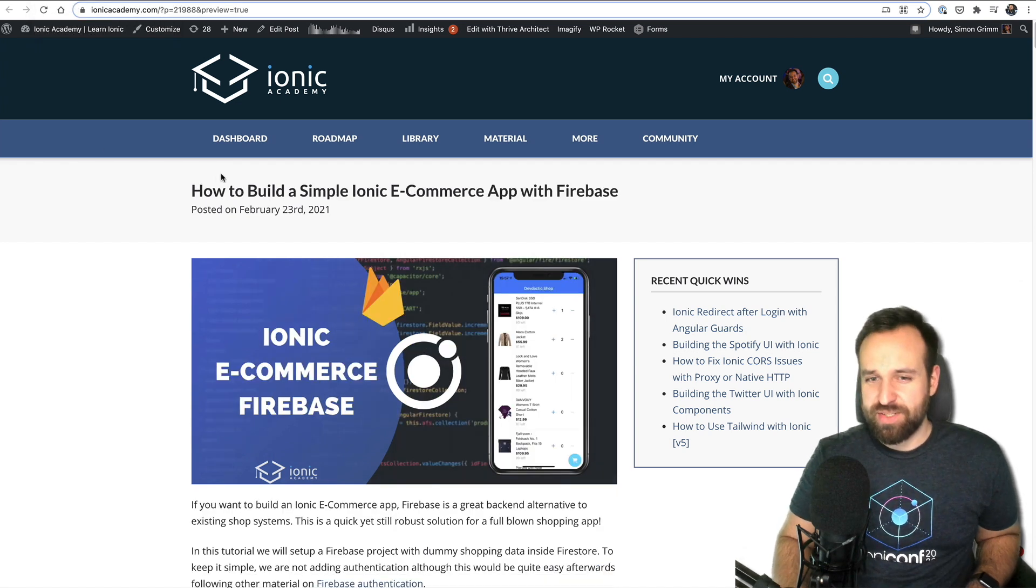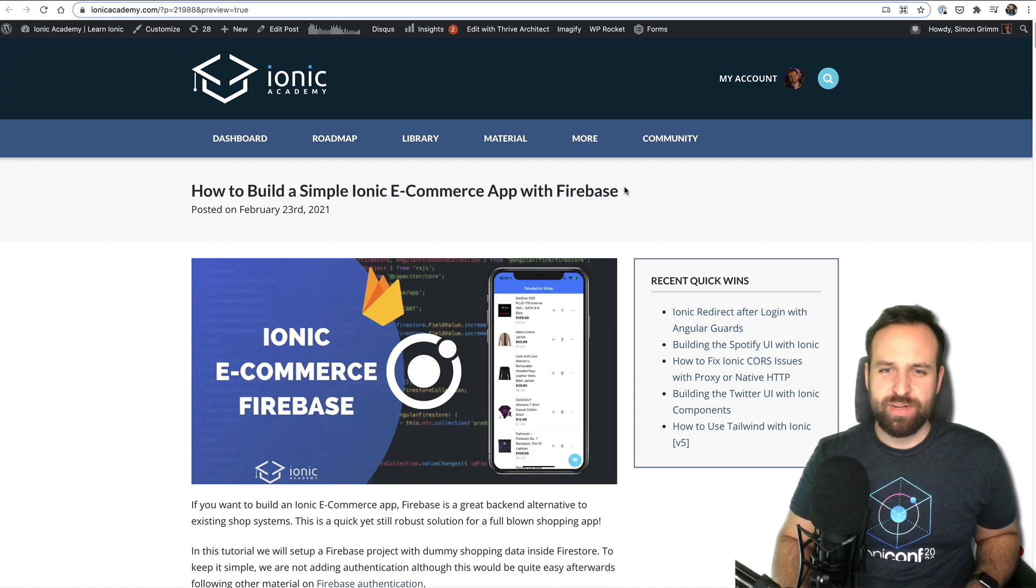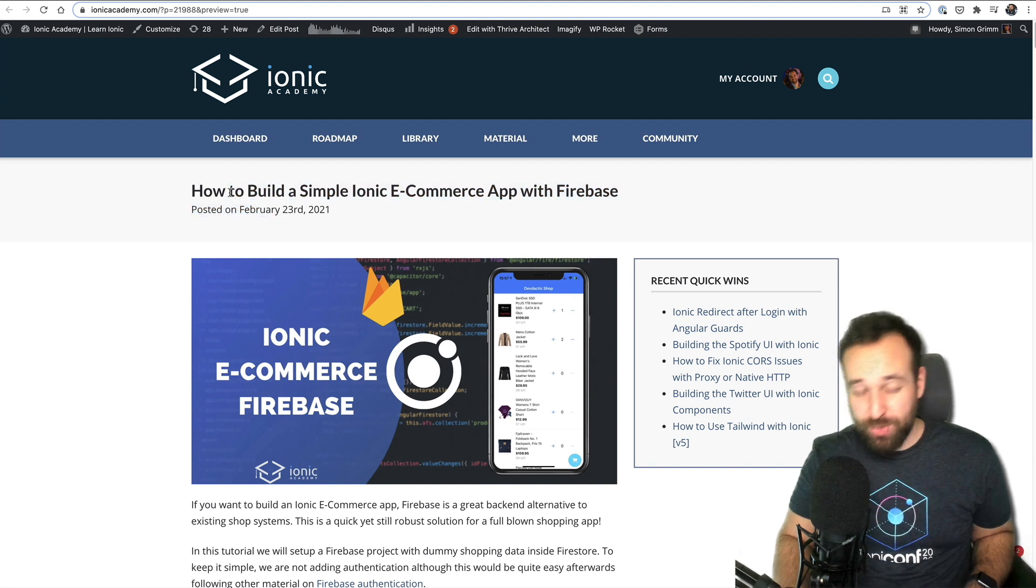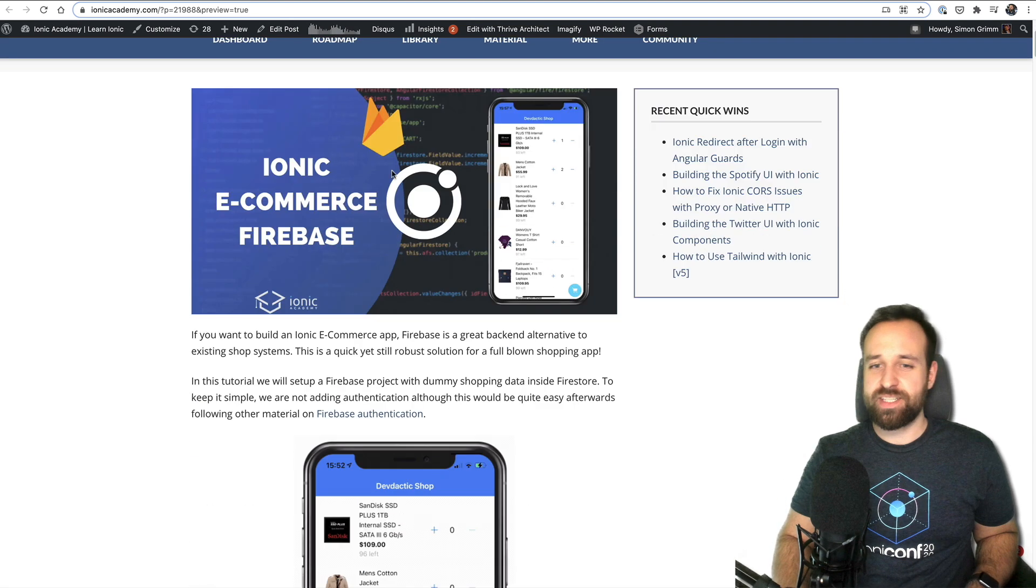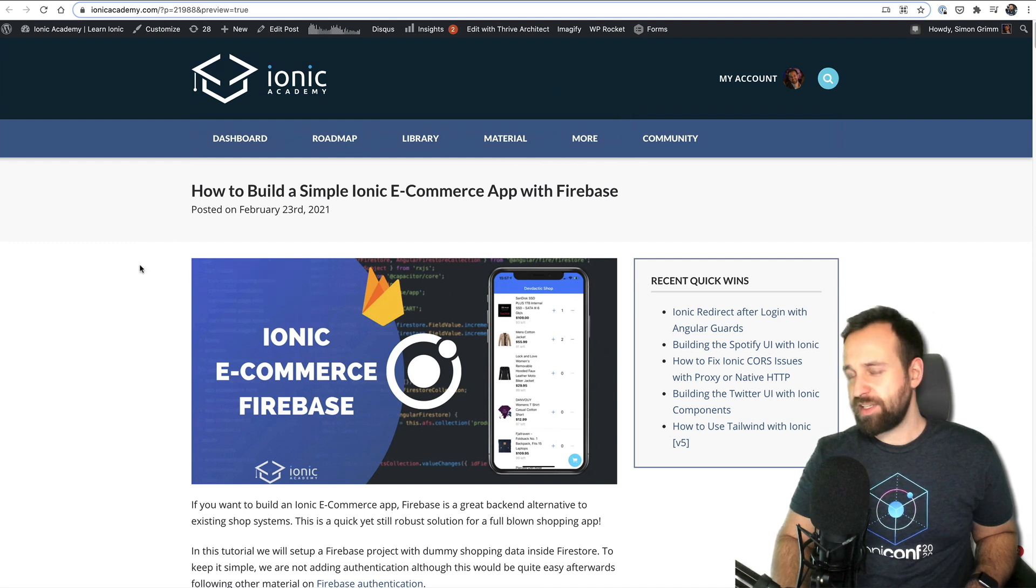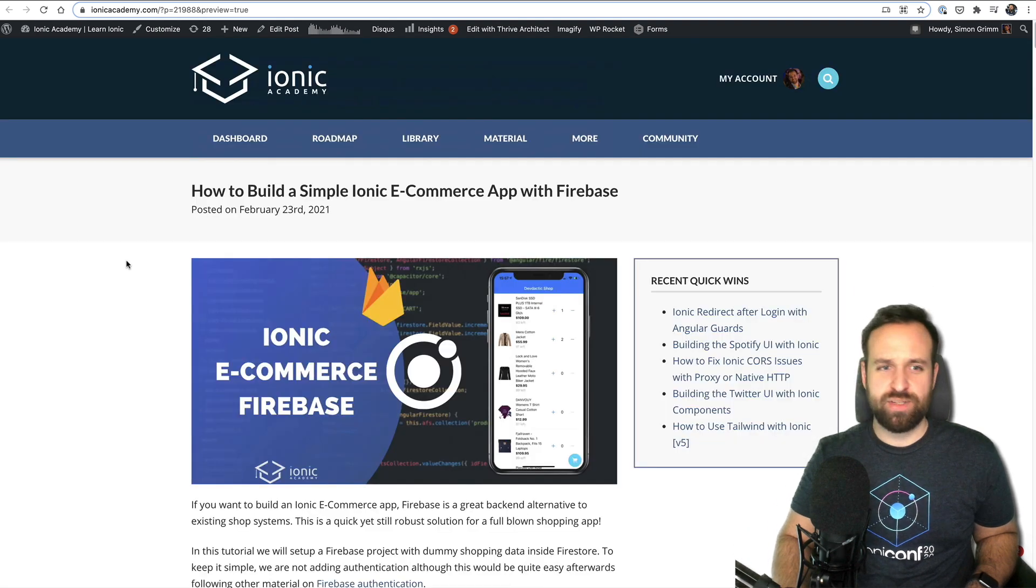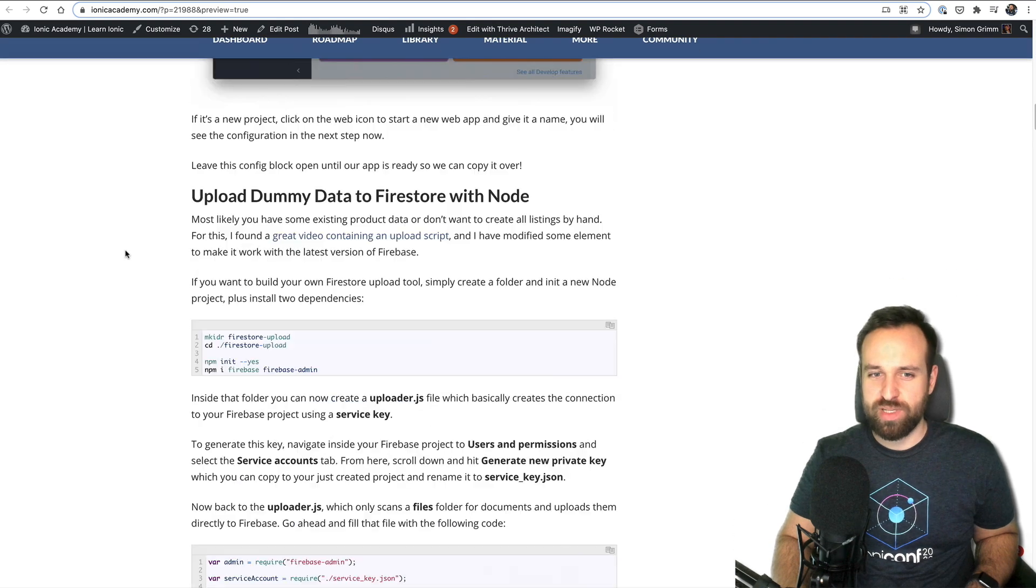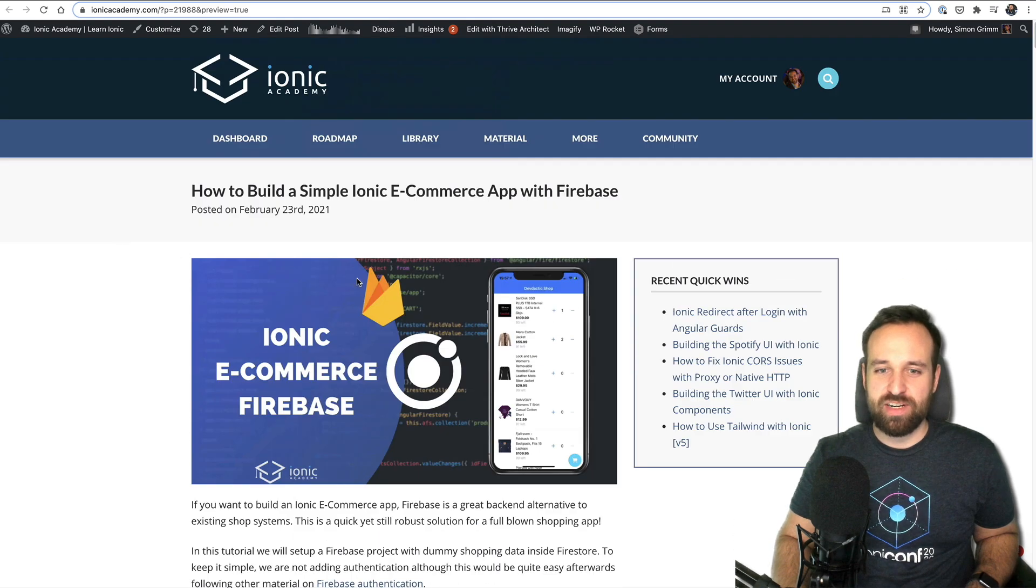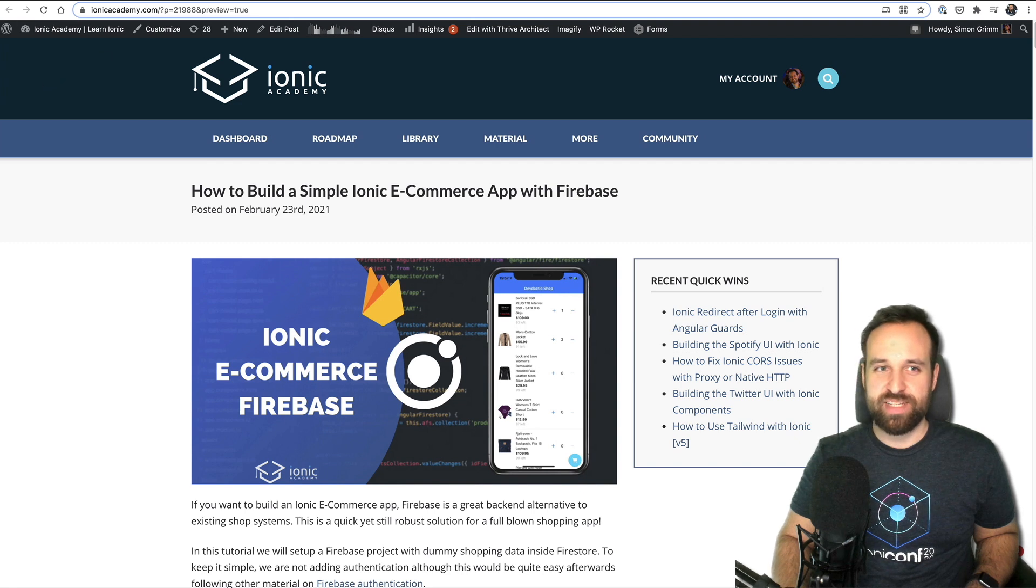But I also needed to bring out another tutorial on Firebase because you were requesting this. It's a simple e-commerce and I think it was actually released two days ago. So give it a few views to bring it up in YouTube and it's a cool example of a simple Firebase e-commerce app.